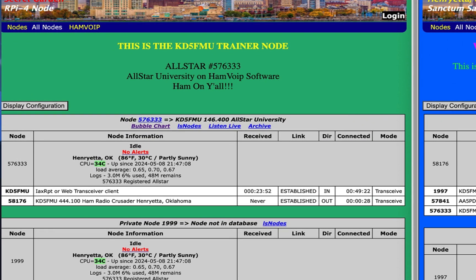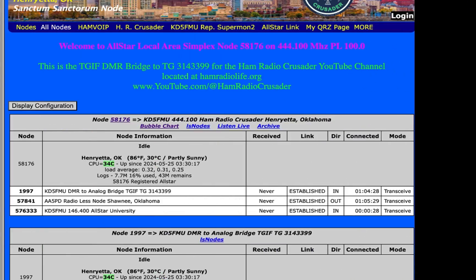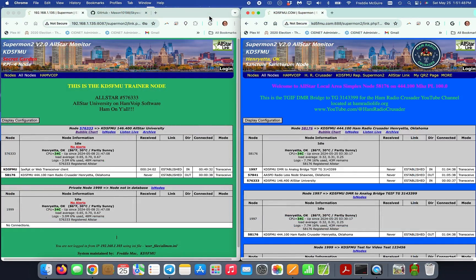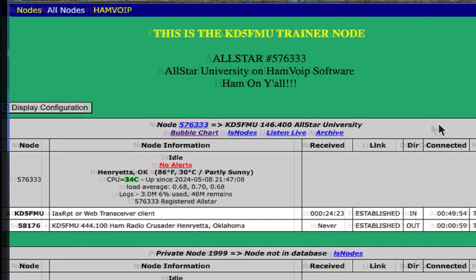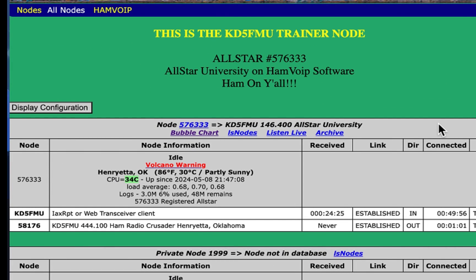As you noticed, when the volcano warning was issued, the trainer node connected to my home AllStar node 58176, and eventually the Supermon page will update — it usually takes a few minutes longer. And there it is: volcano warning. Had this been an actual warning it would show up in both nodes.